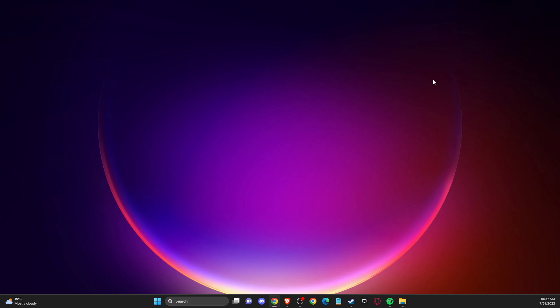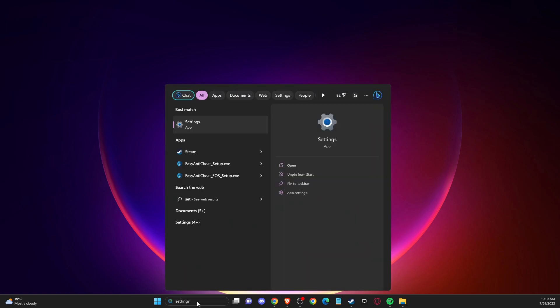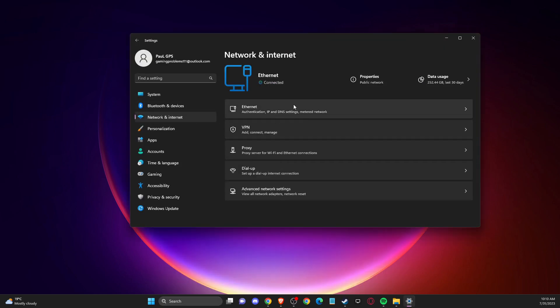And if the problem persists, another thing that you can do here, you need to go to settings, and then you need to look for network and internet.